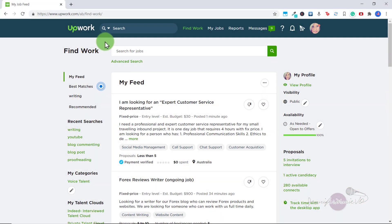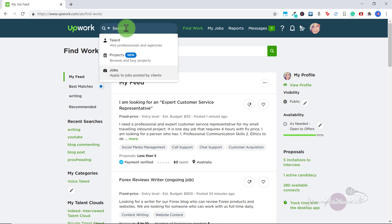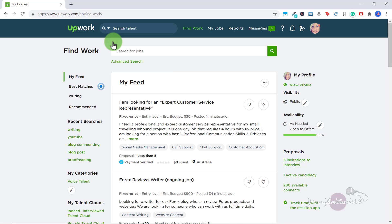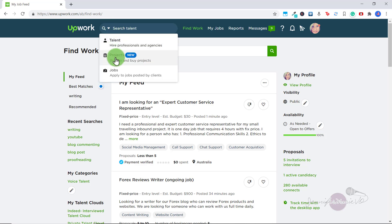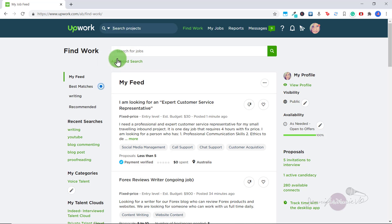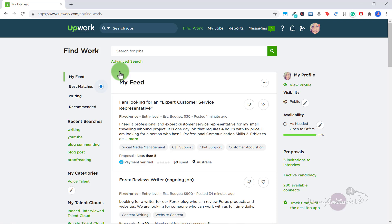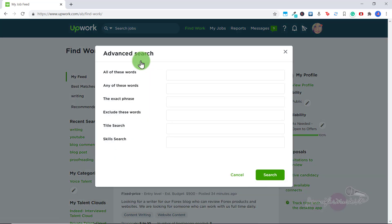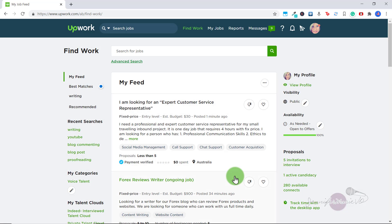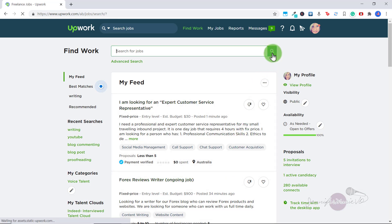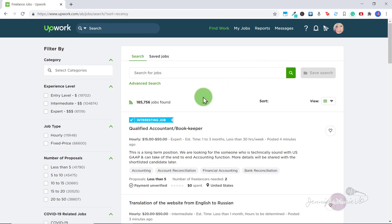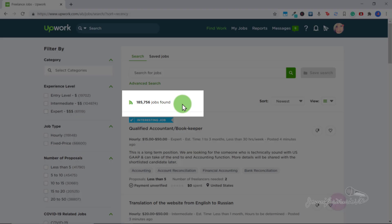So once you've created your profile on Upwork and you get approved, you'll log into the platform and it will look like this. At the top you have a search bar, you can click on the drop down arrow and search for talent if you want to hire a freelancer. Or you can search for a project if you want to browse or buy a project. Or you can search for jobs if you want to apply to jobs posted by clients. You can also search for jobs in this search bar here and click advanced search if you want to search by any particular keywords or use any filters. If you want to search for all jobs available, just click on the magnifying glass icon. And you can see there are over 185,000 jobs available to apply for.